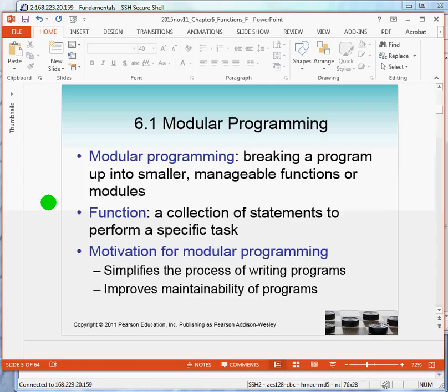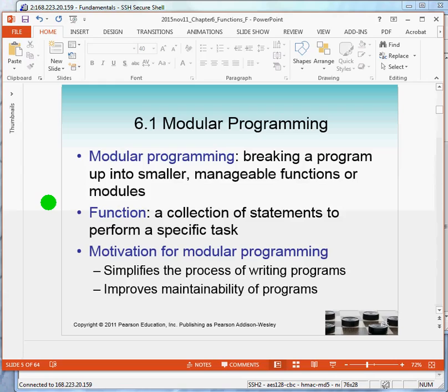And the motivation is pretty clear. The motivation is that it simplifies the process of writing programs. You can consider a module as a solution to a smaller part of the whole program. Modularity also improves the maintainability. And when you work in the real world where you have multiple people working on a project, modules actually become work assignments for individuals.